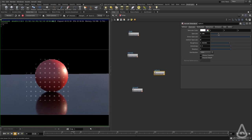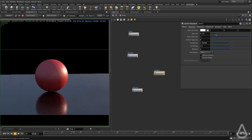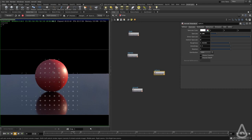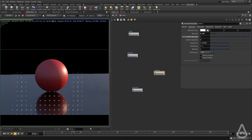So I'm going to introduce a little bit of specular to the sphere and that's called direct specular.